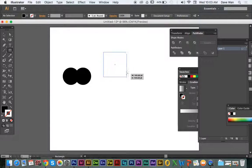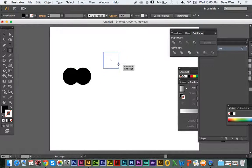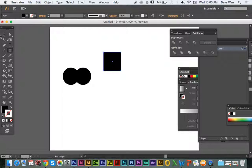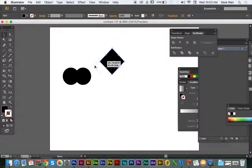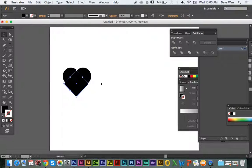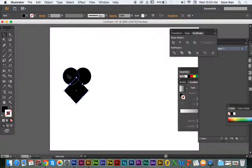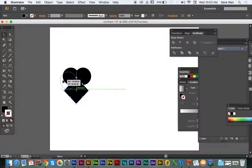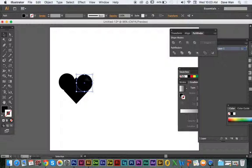And again, to make sure this doesn't stretch and skew, you hold shift, click and drag to make a square. And then use the selection tool and hold shift and you're just going to rotate it so the square looks like a diamond.